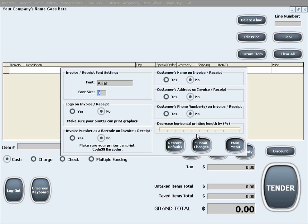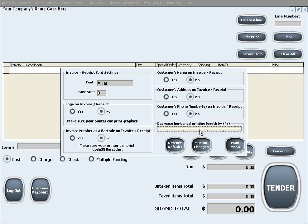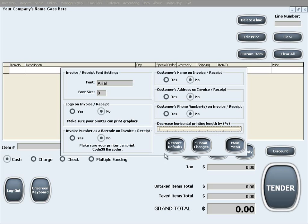In here you can also choose to decrease the horizontal printing length, also known as a horizontal margin, by a certain percentage, which is useful in a case where your printer's paper settings are causing the printing to go out of the paper's printing limits.